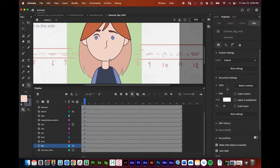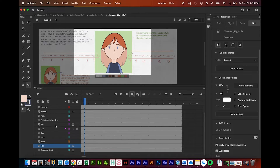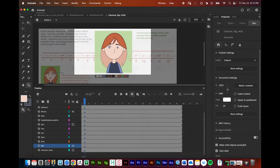So two fundamental reasons why we converted things to symbols: one is so we can change the anchor points of things, and the other is so we can parent things together. Let's go over parenting. To get into the parenting view in the timeline, you click on this button and it pulls up this window.